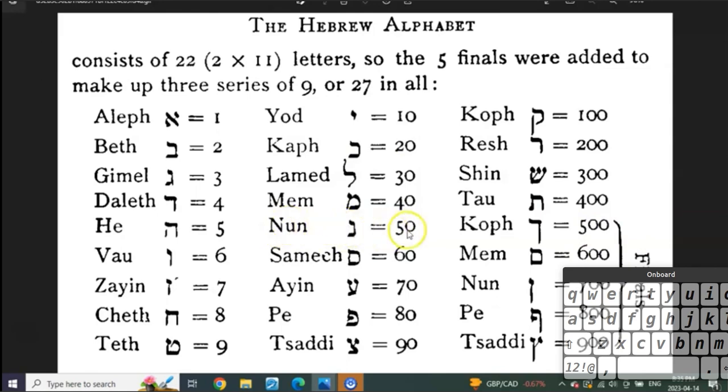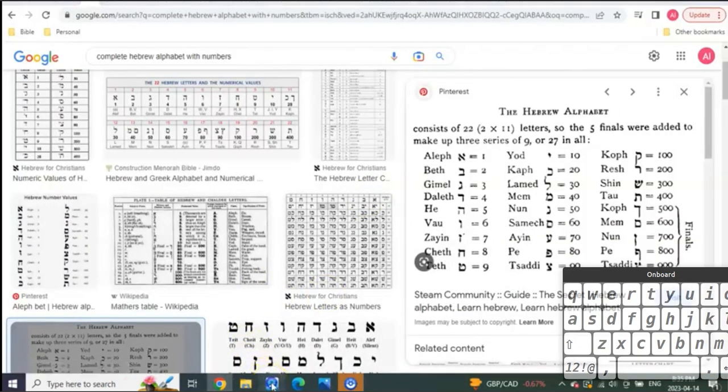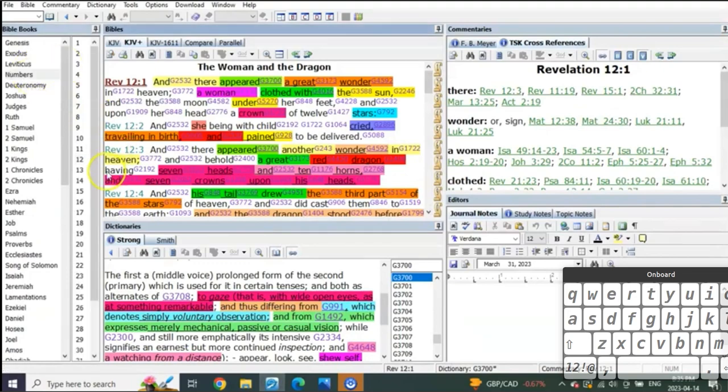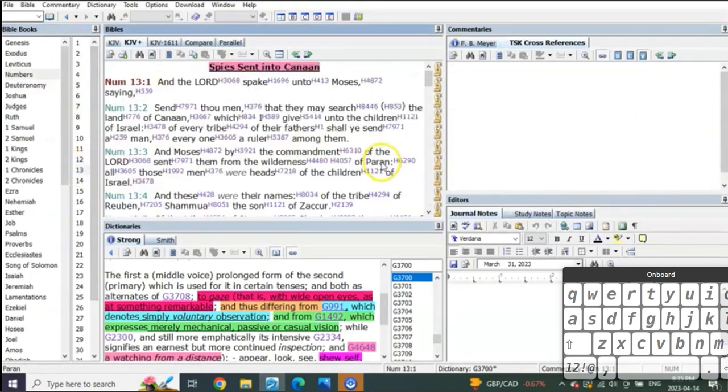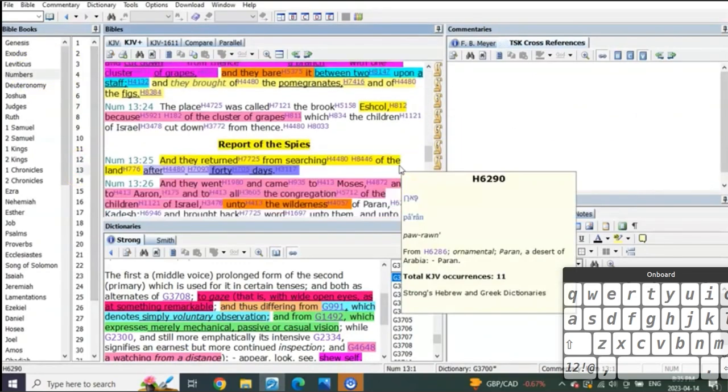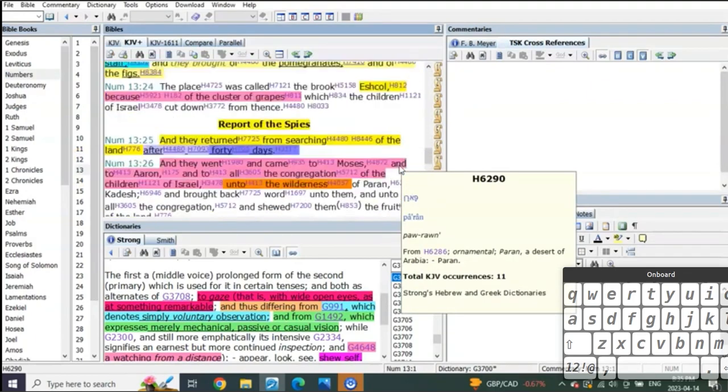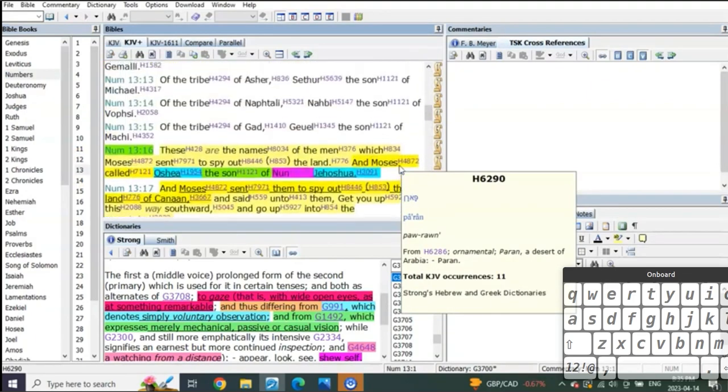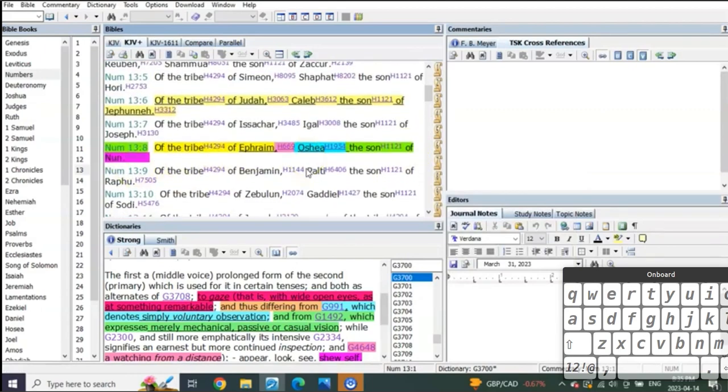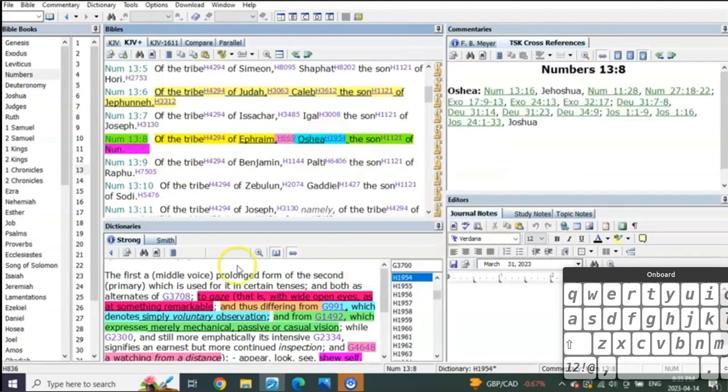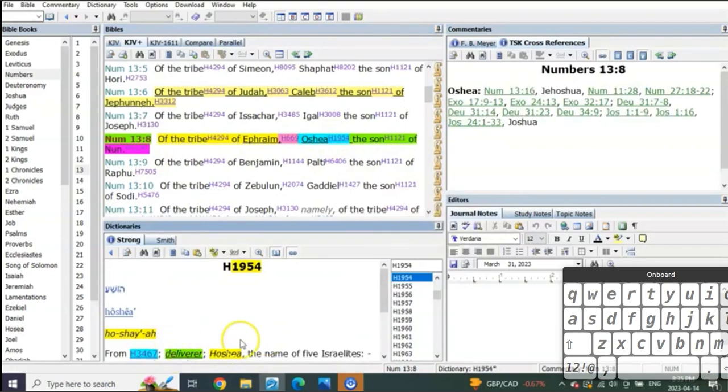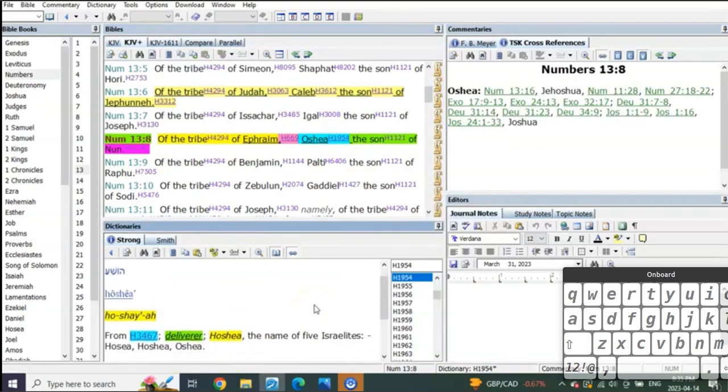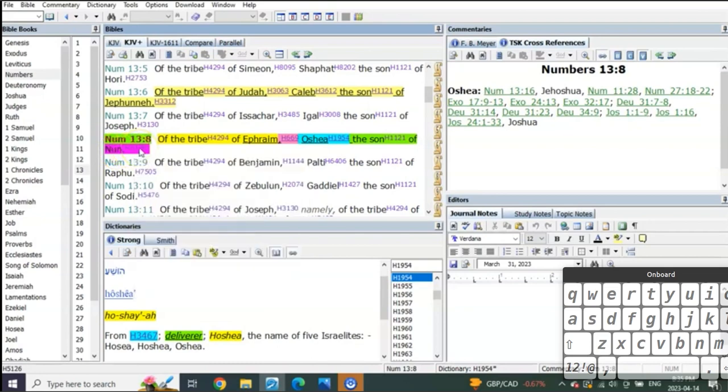So what's 14? It's nun, the 14th letter equals 50. And why was this important? How did this come about? It came about because of a revelation when I noticed in Numbers chapter 14:13 about the tribe of Ephraim.